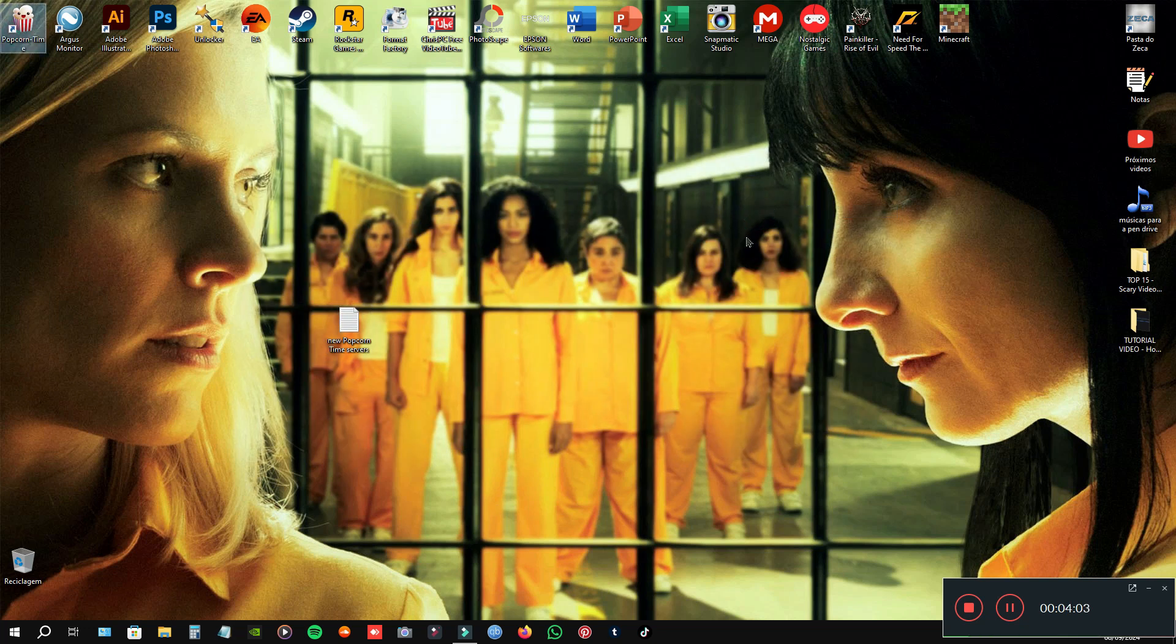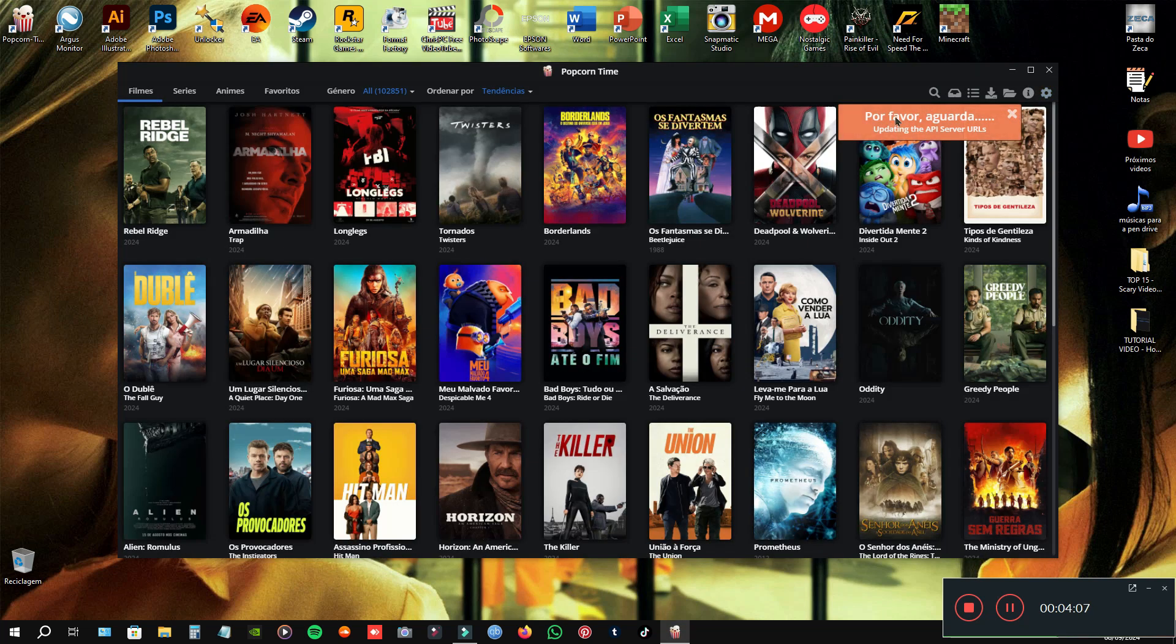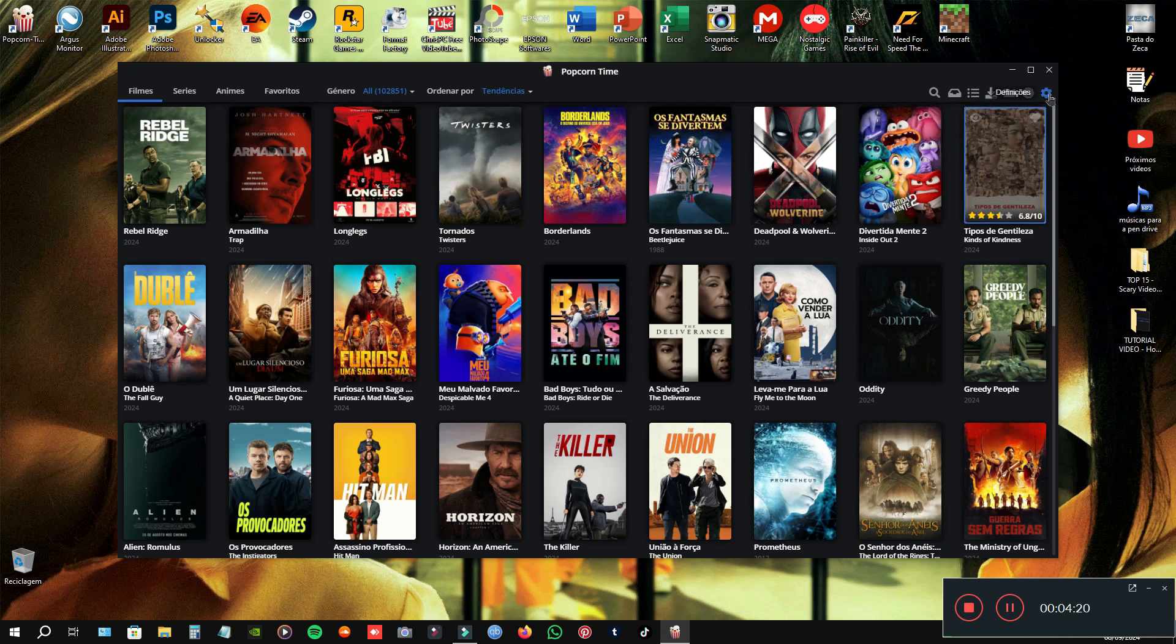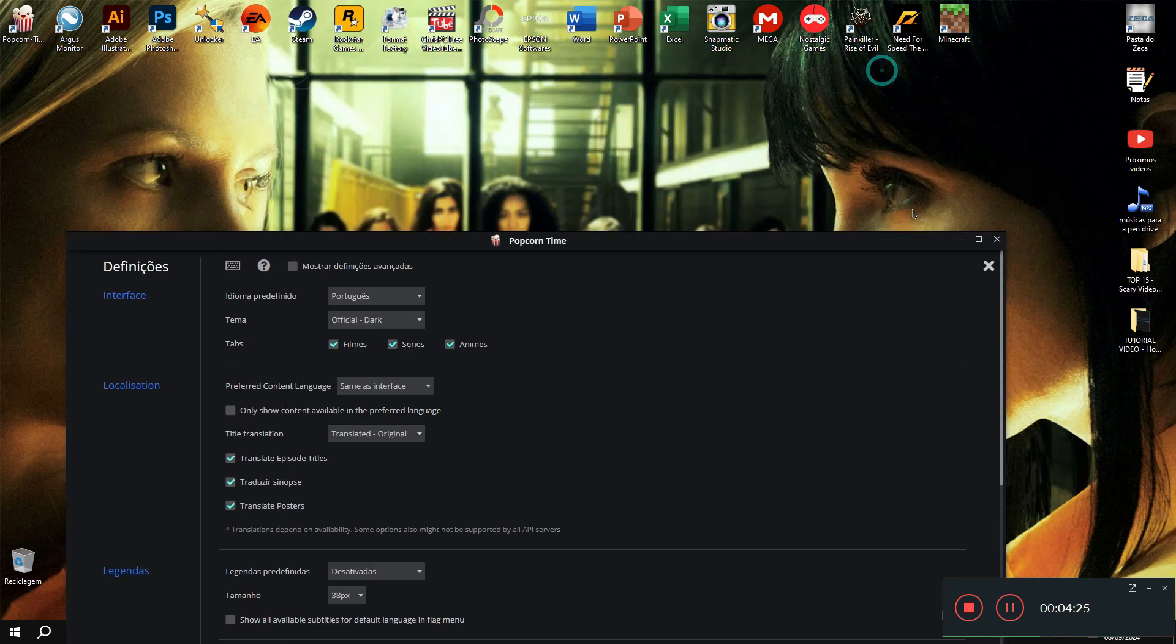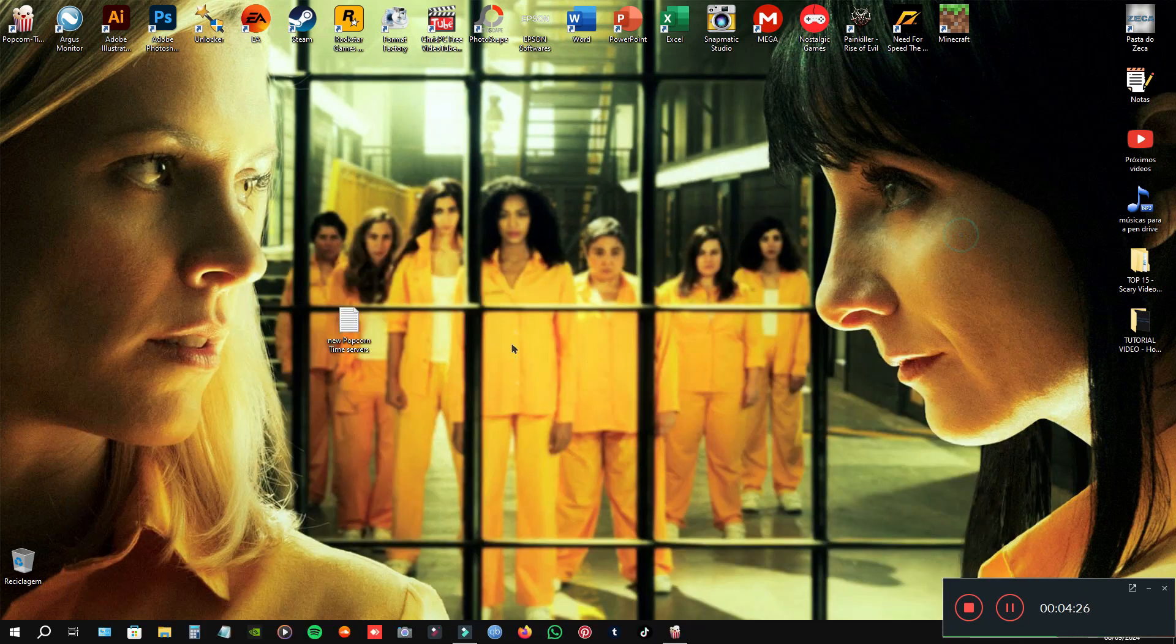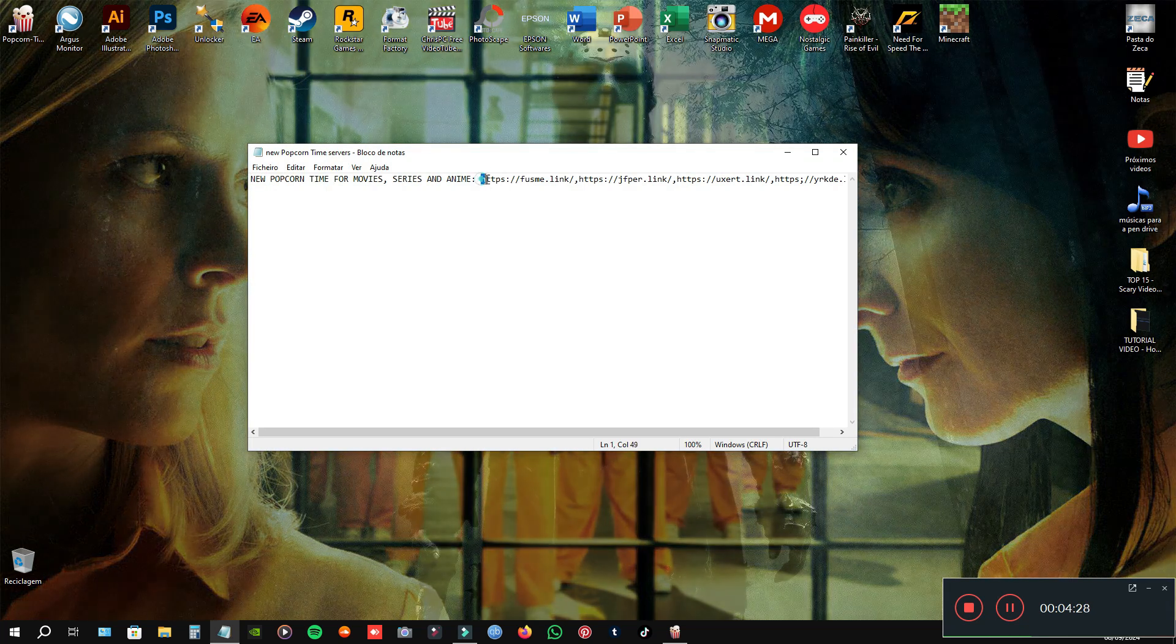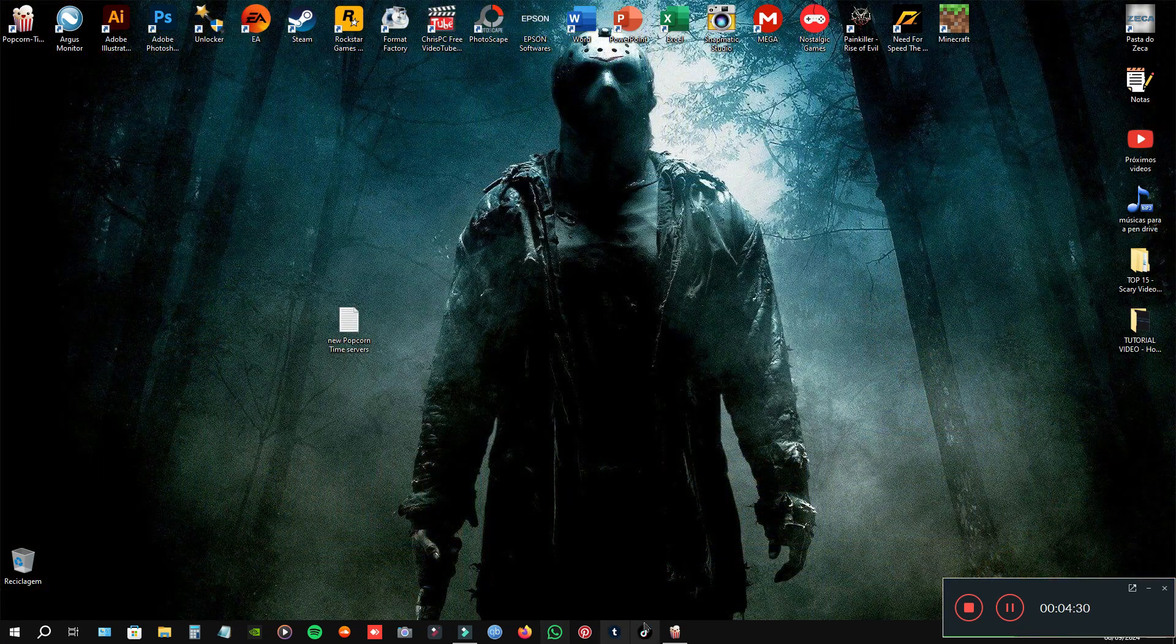Once again, this is normal because the software can't get the original servers. Alright? This is just a replacement for all those servers.